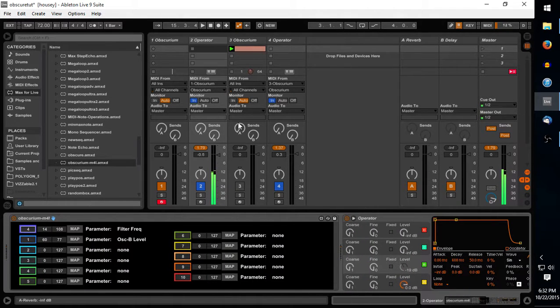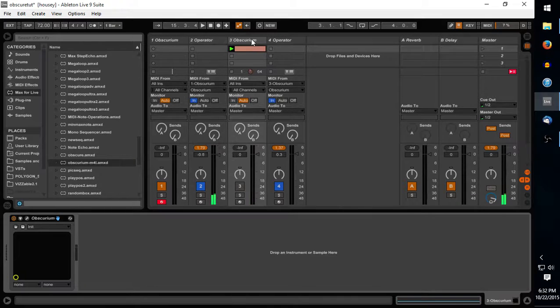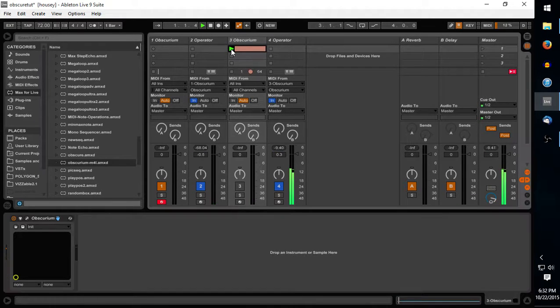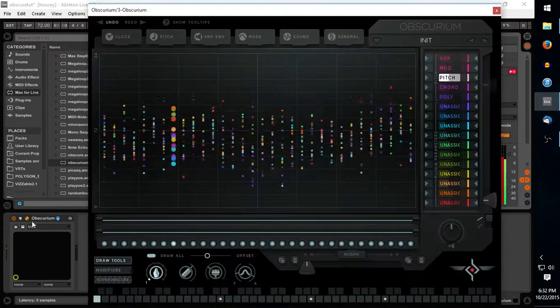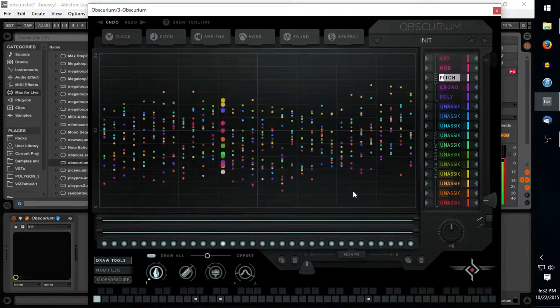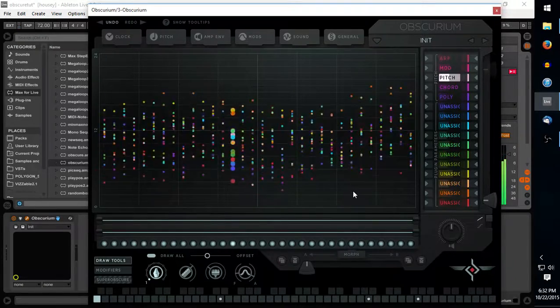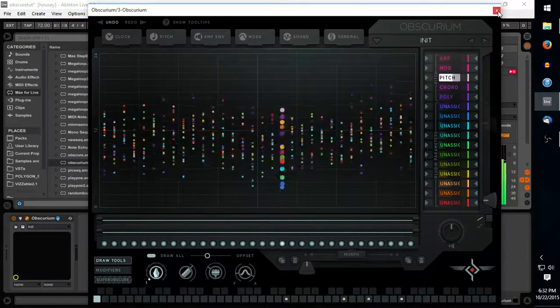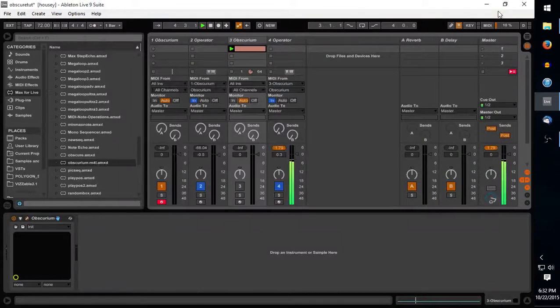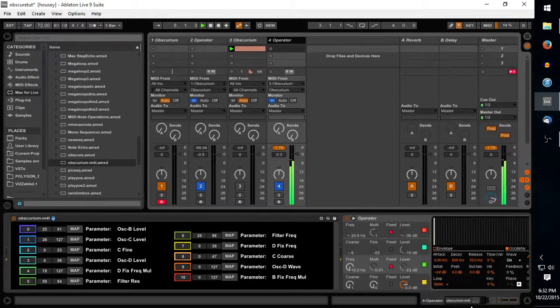And I already have something kind of nice cooked up over here. We'll go ahead and press play. And that is all controlling our operator.